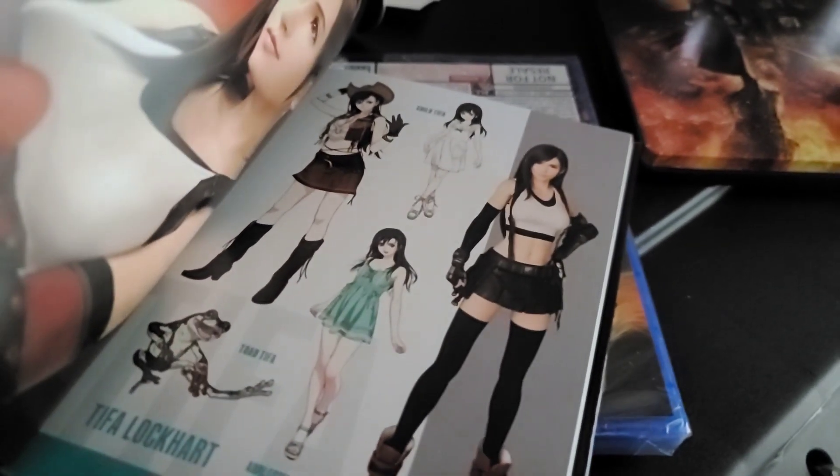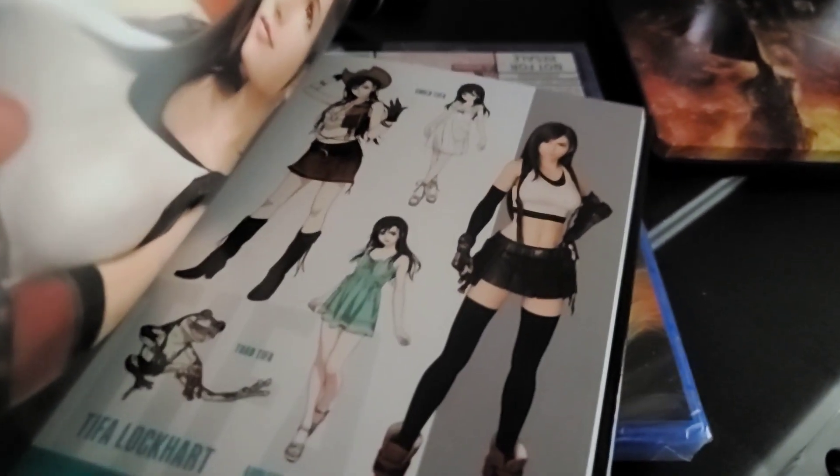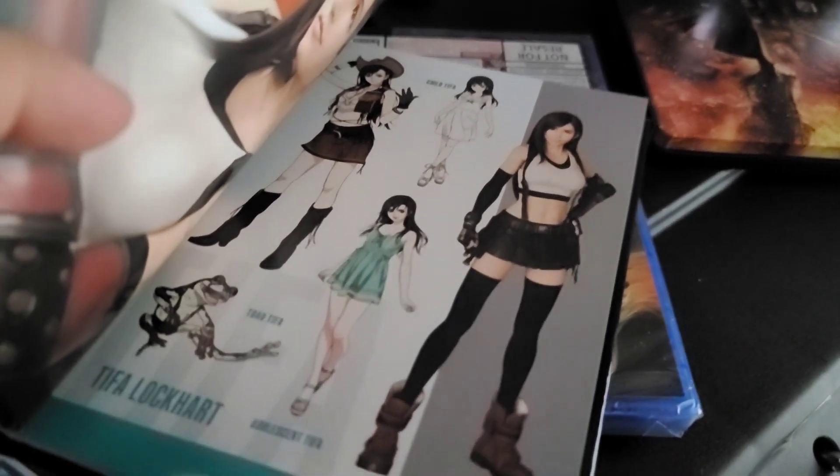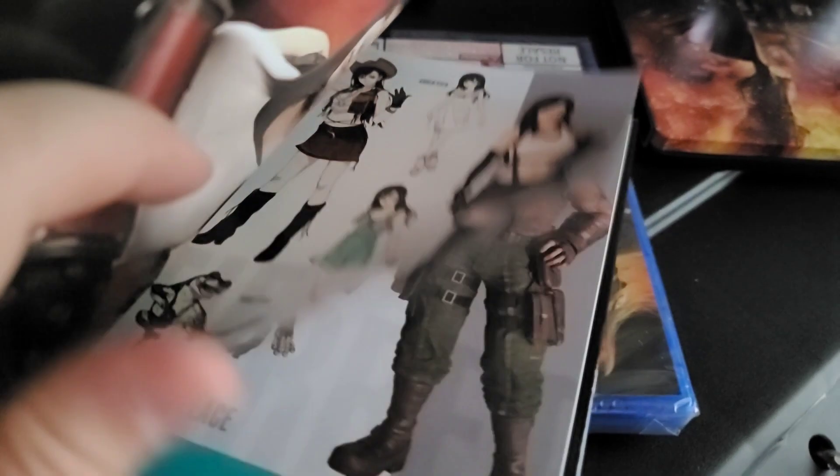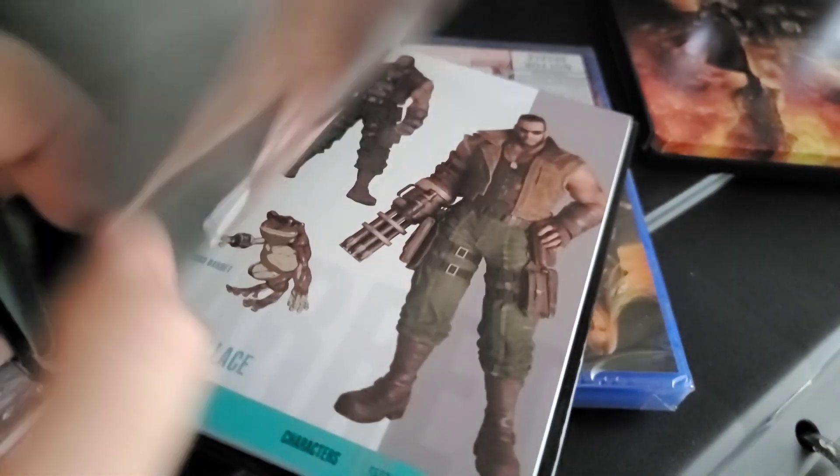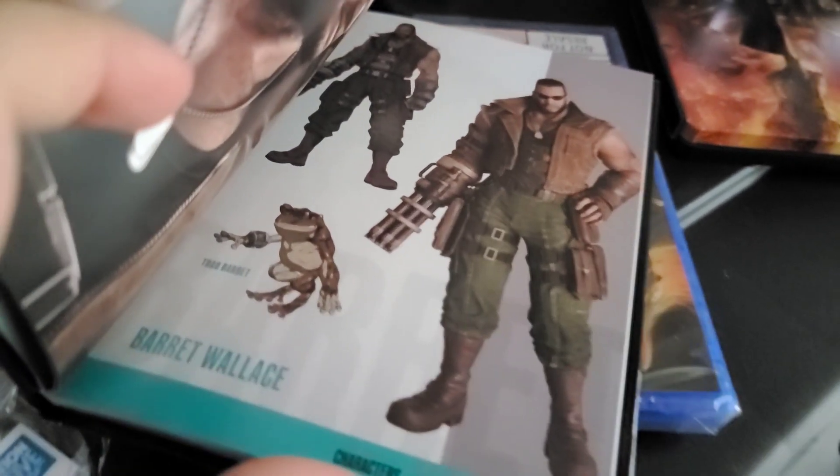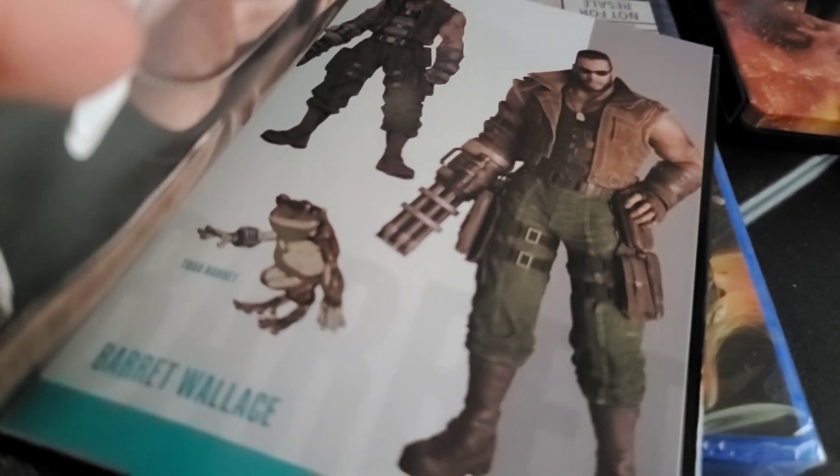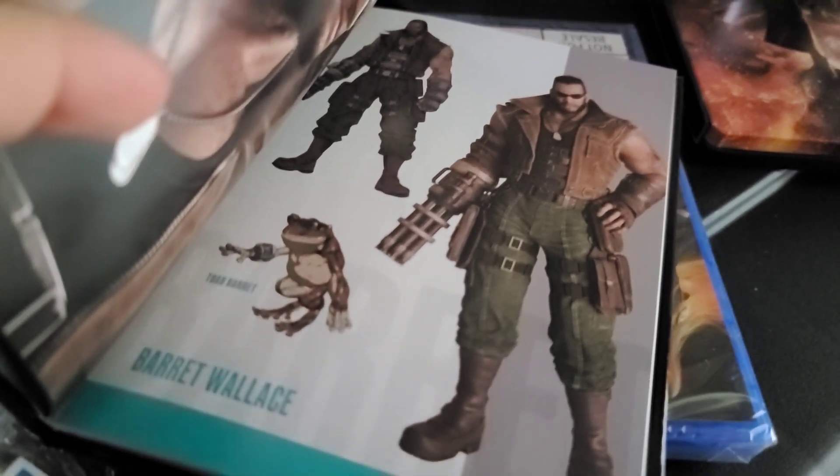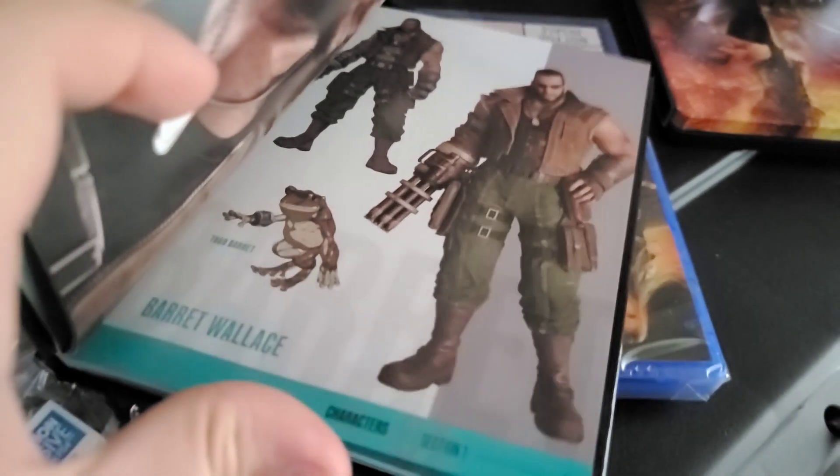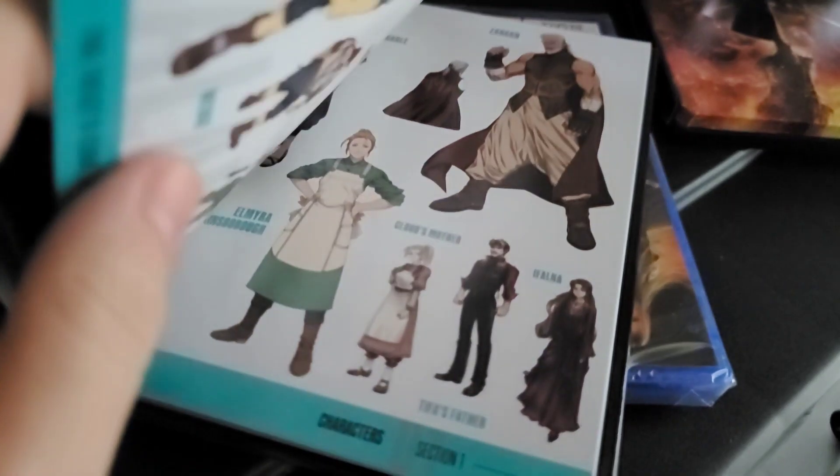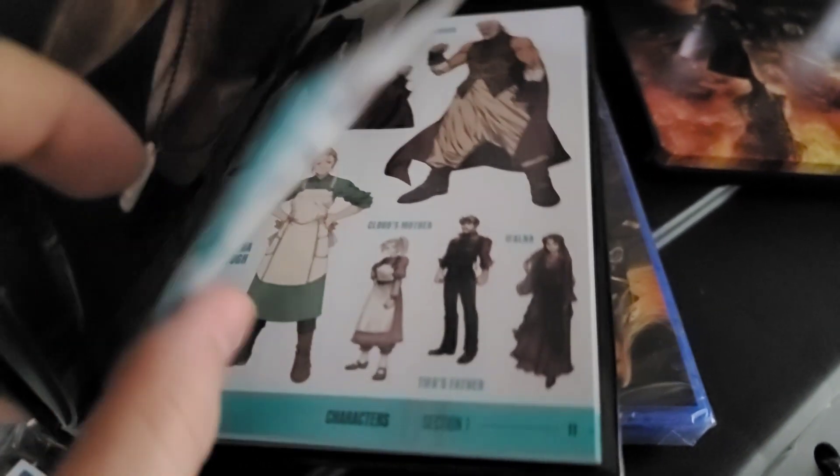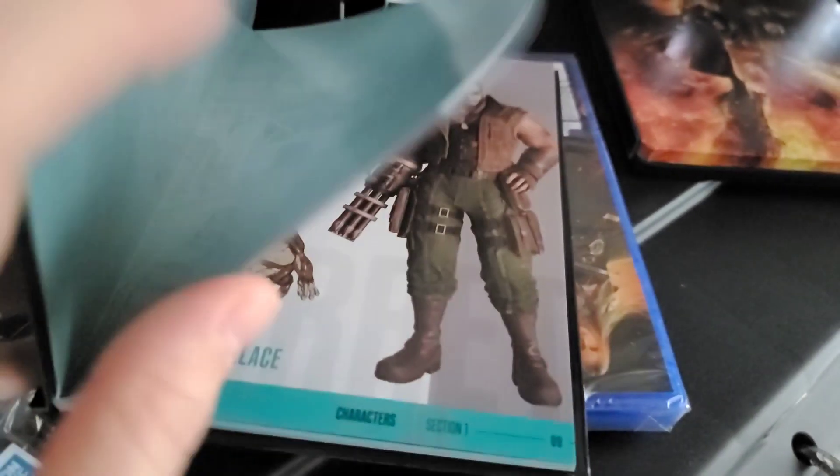Ho ho ho, looking good Tifa, very cute, very sexy. Barret looking badass. Oh there's a toad version, oh my gosh that is so dope. I feel like I might be spoiling too much of this, so...